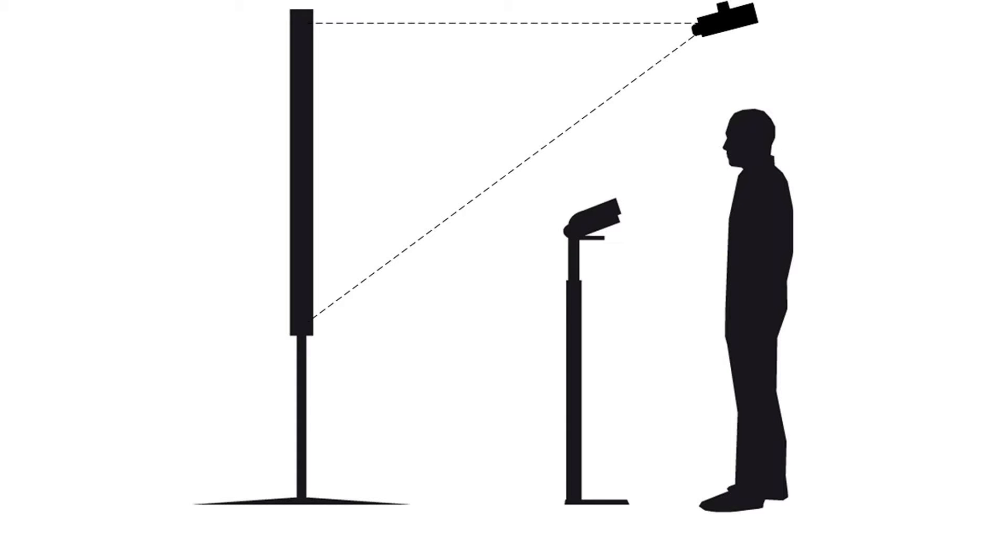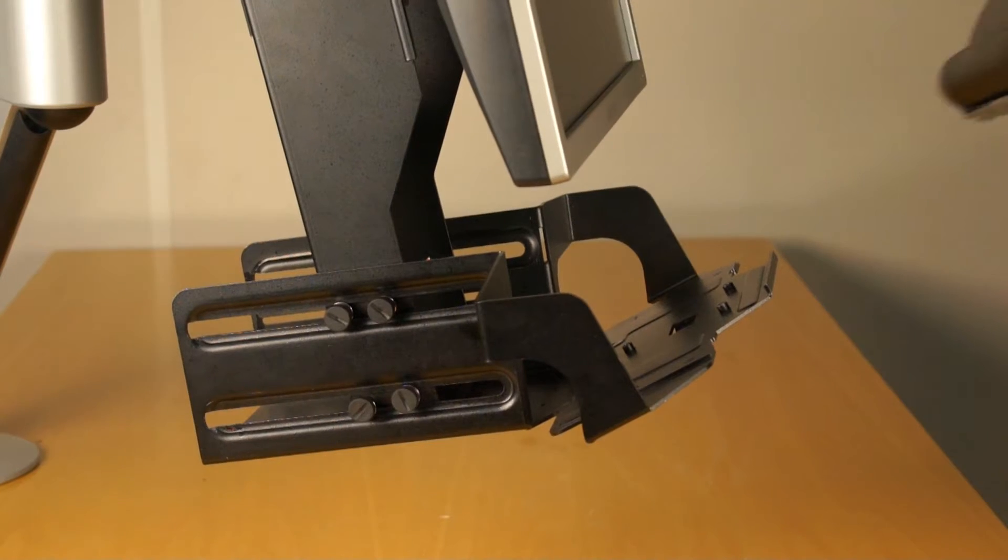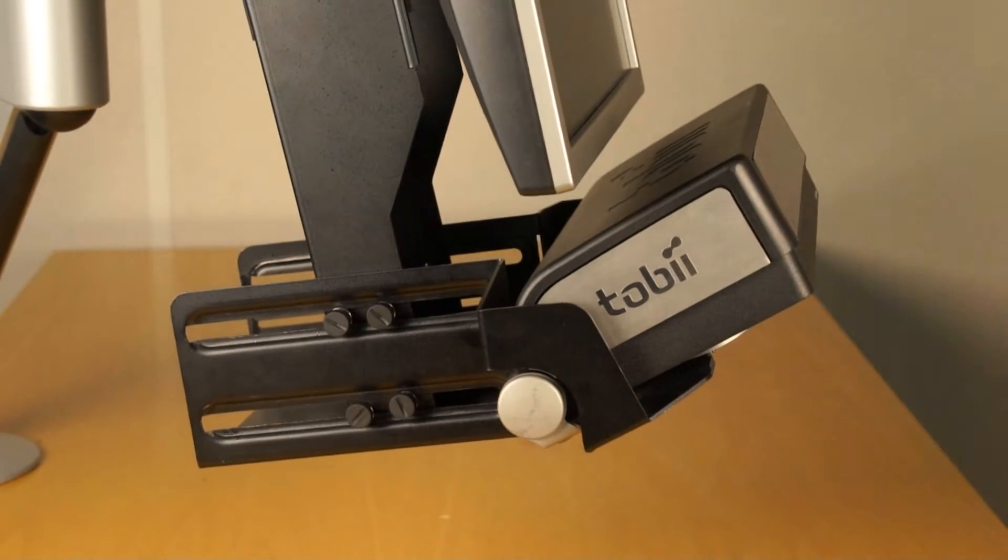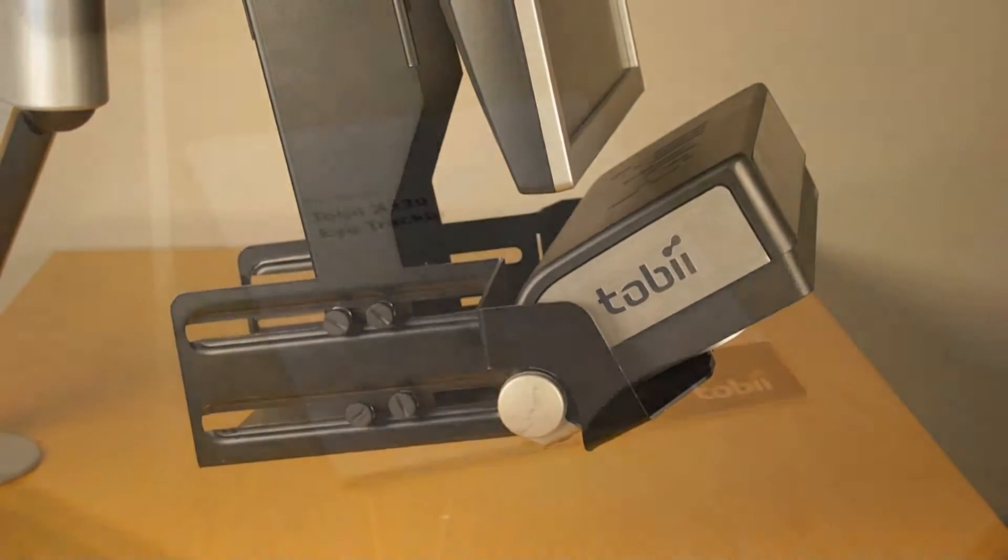Please note that this instructional video will explain the process of setting up the eye tracker by using a projected screen. The process is the same if another kind of screen is used instead.